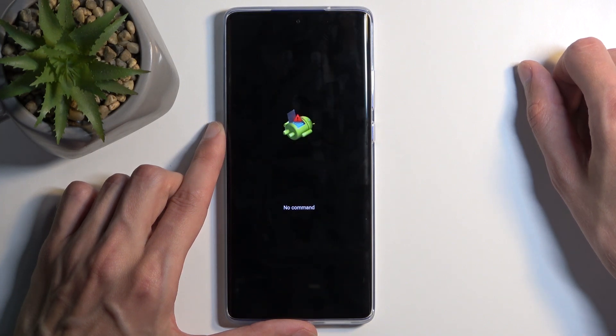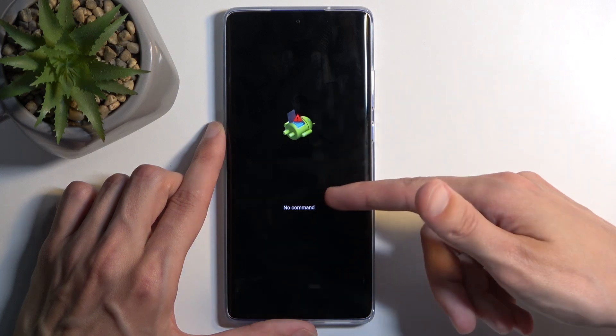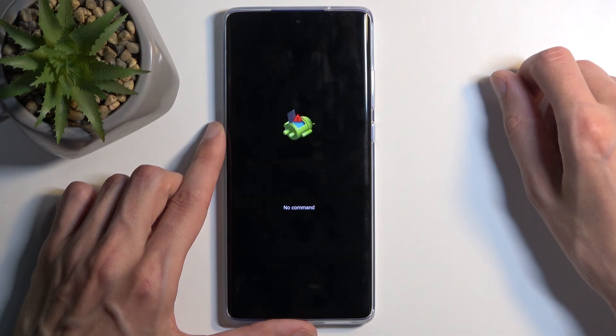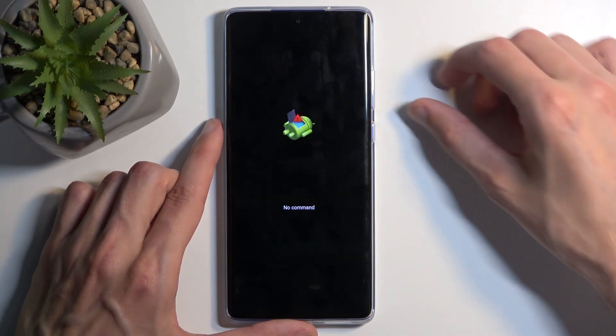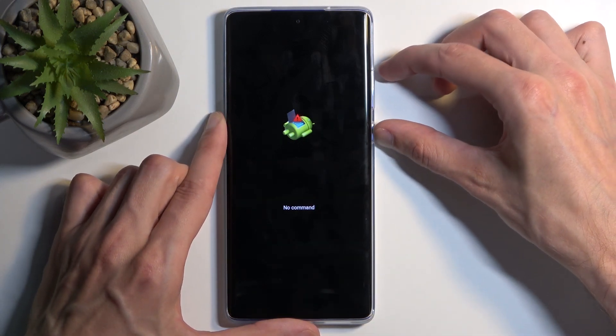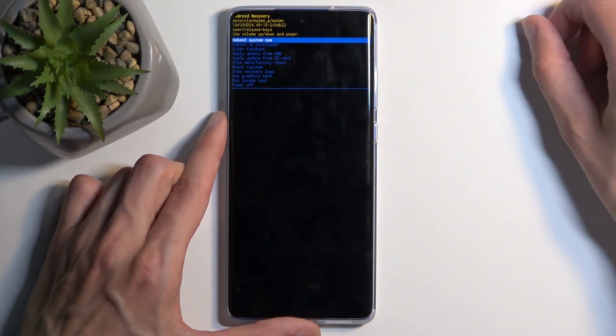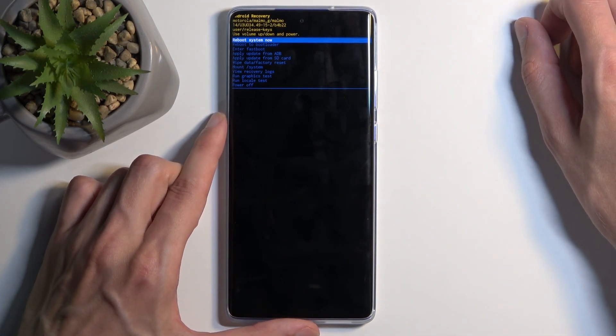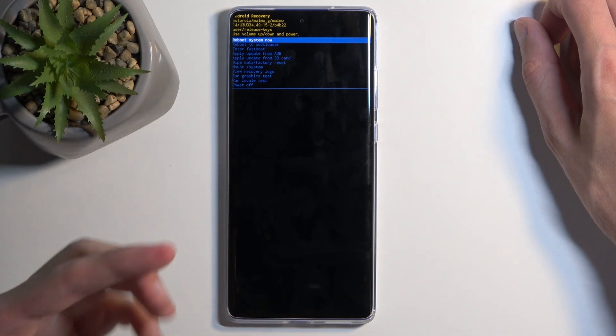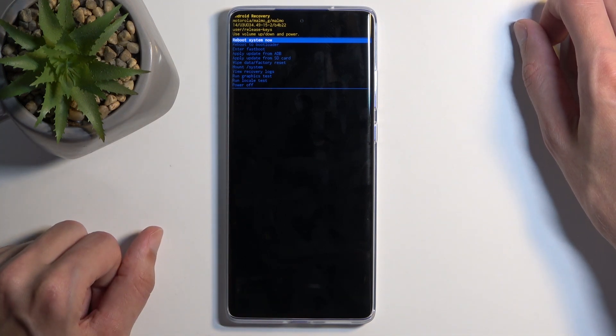Before we can access recovery mode, we do get stopped by this Android with no command screen. To get past this, hold the power button, press volume up once, and this will redirect us to the recovery mode.